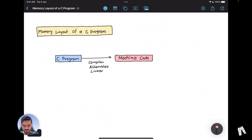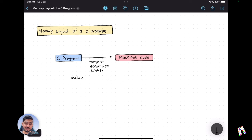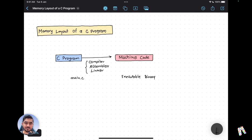Let's take an example. Say you have a source file main.c written in the C programming language, and you use a compiler toolchain — compiler, assembler, and linker — to generate an executable binary file, which we can call a.out.